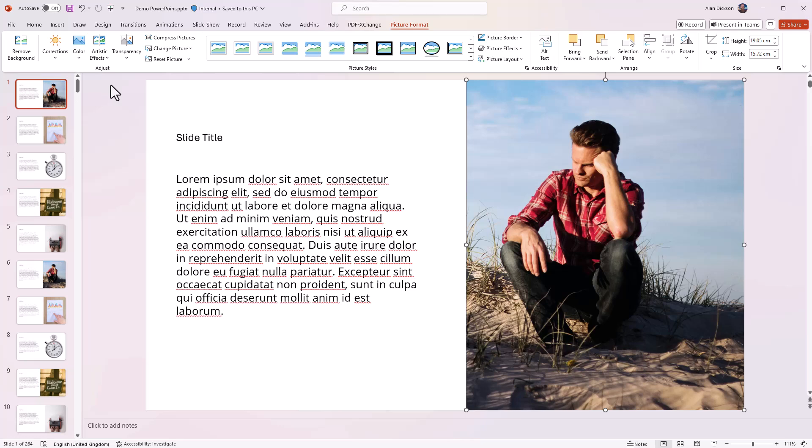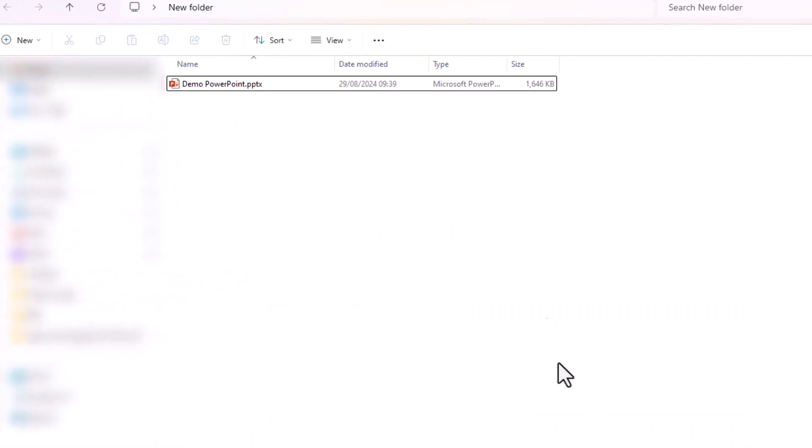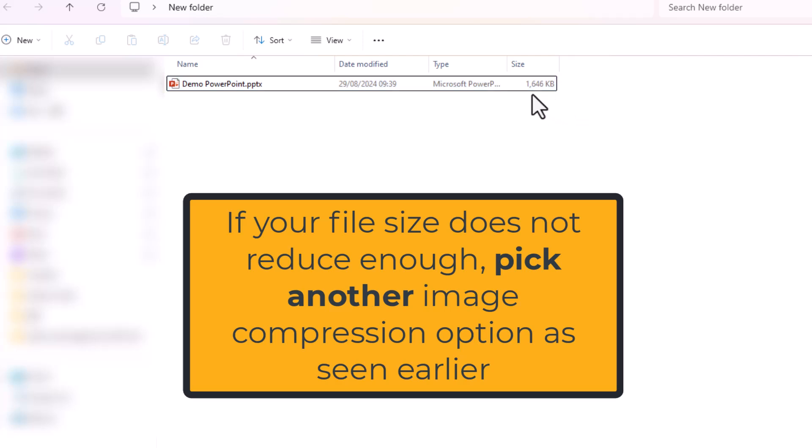Let's have a look now. Look, it's dropped to one and a half megabytes. Remember it was just below 11 megabytes, it's now dropped to one and a half megabytes. That is a massive difference.